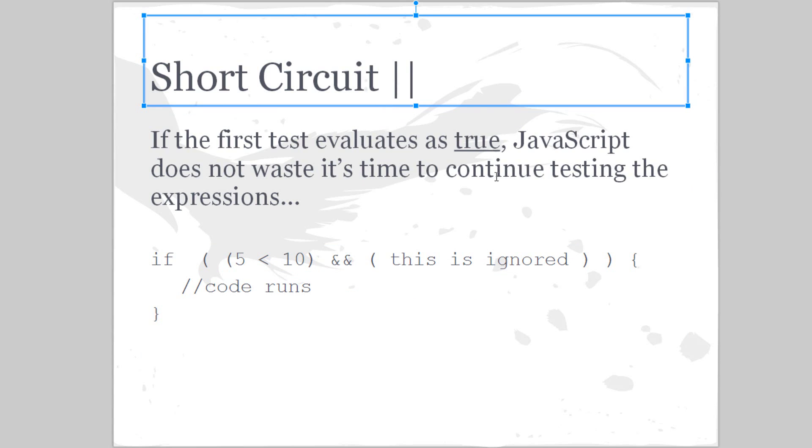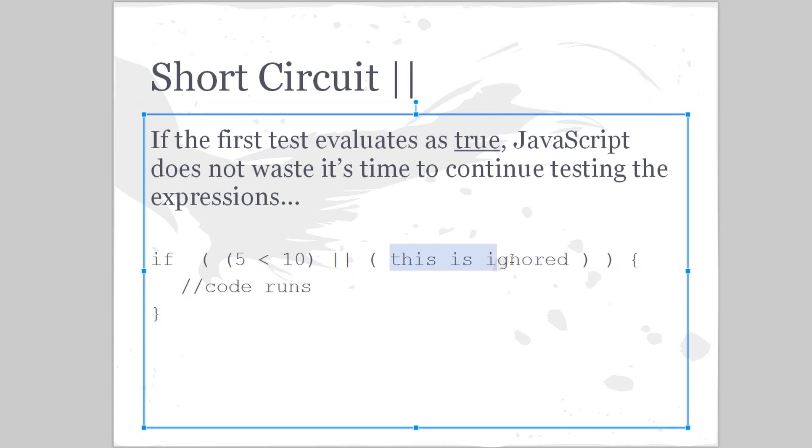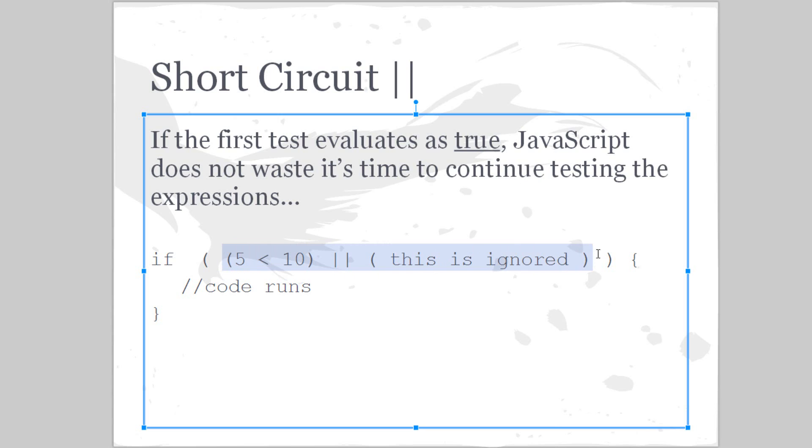We can also short circuit ors. If the first test evaluates as true, JavaScript does not waste its time to continue testing the expression. So five is less than 10. Sorry, it's supposed to be an or here. This is ignored. Why is that? That's because this one is automatically true. Because once it's tested as true, therefore,